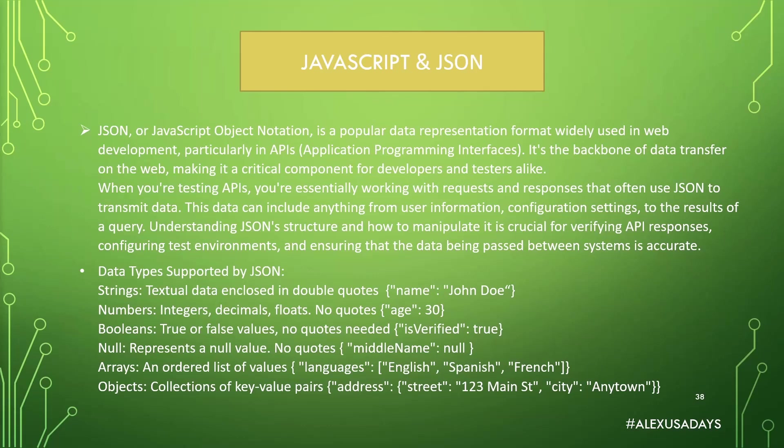Data types supported by JSON are strings, so textual data enclosed in double quotes. You can see here key value pair. The whole JSON is enclosed in curly braces. Name has quotes around it. This is the key. And then John Doe is a string, it is a value, also has quotes around it.